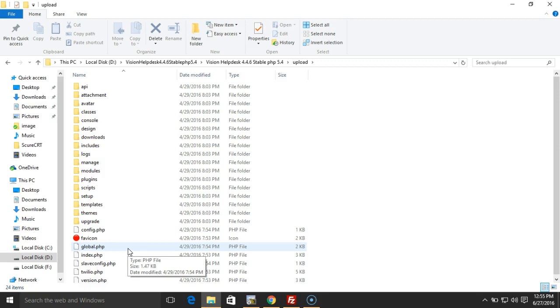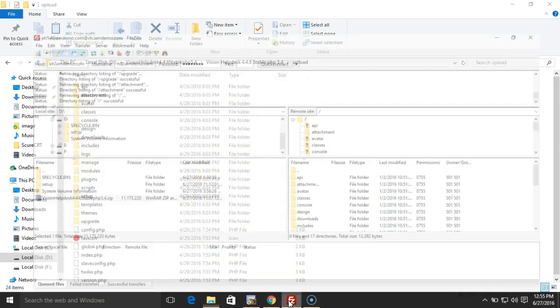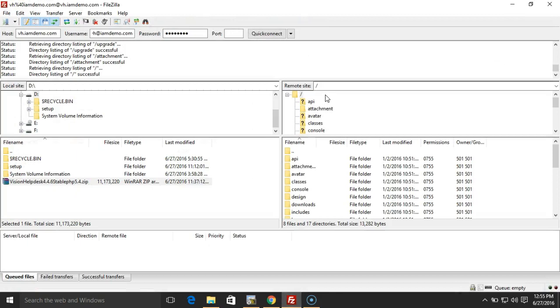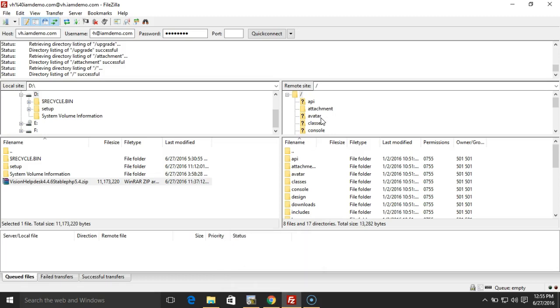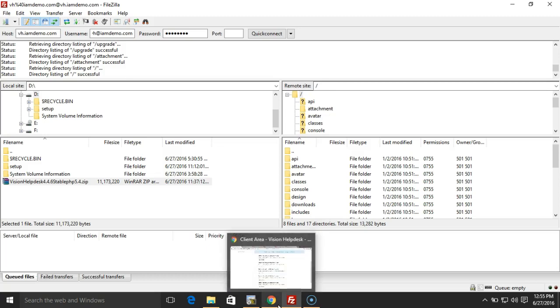If you're using FTP, or using some control panel, or using shell access, then you can simply backup the existing files to some backup folder, and then you can override the existing files.